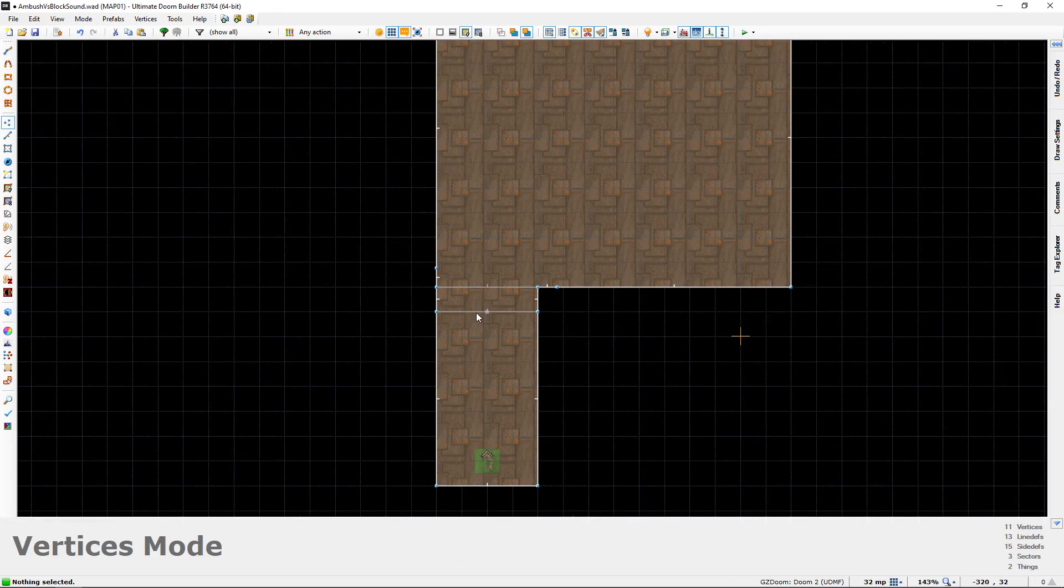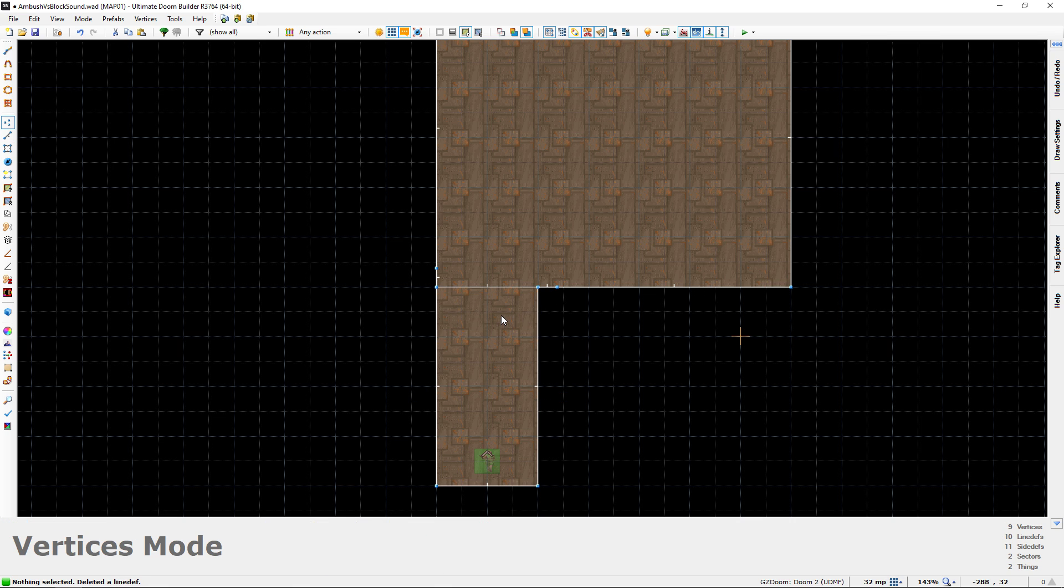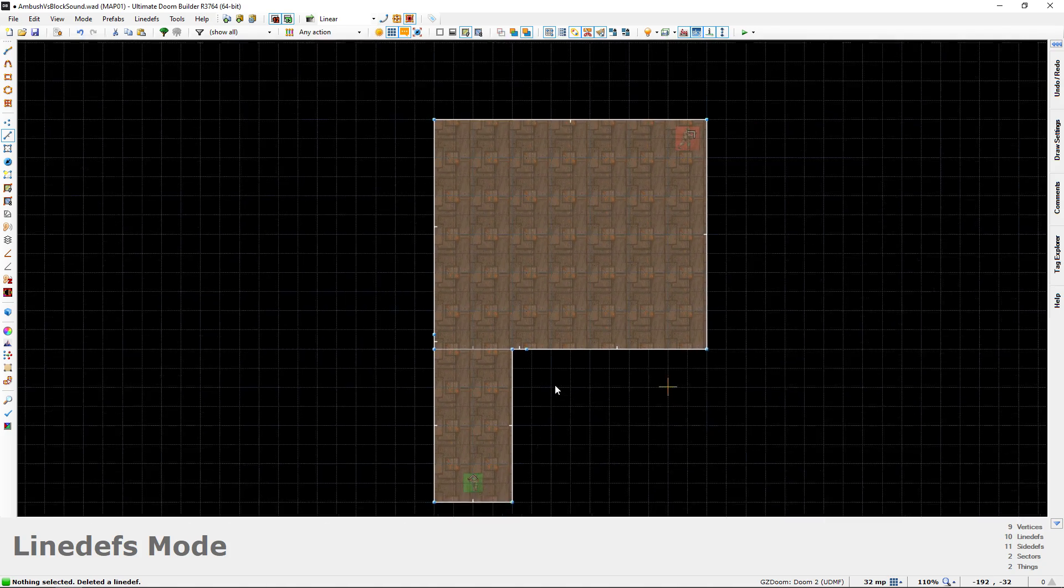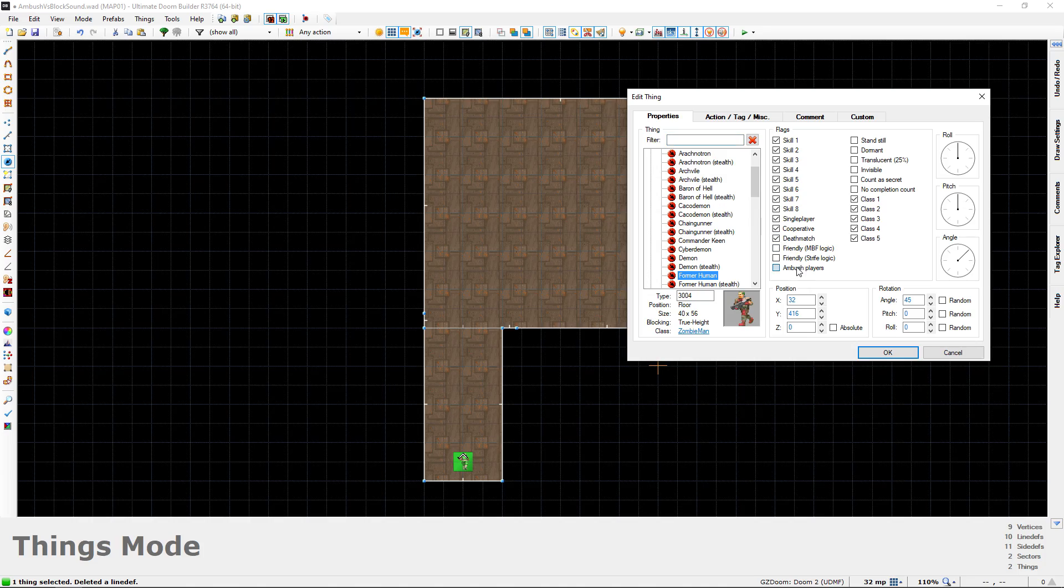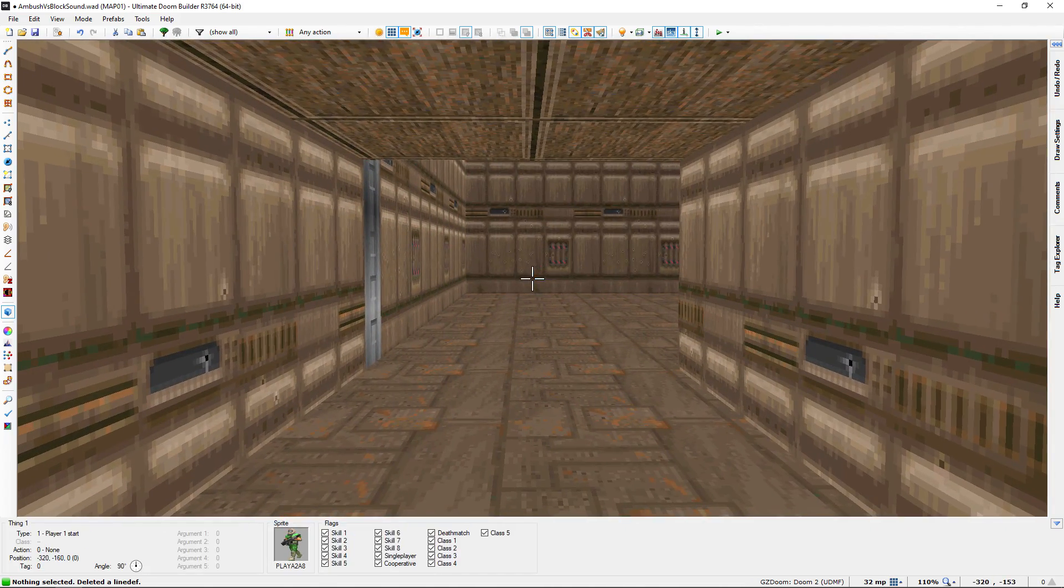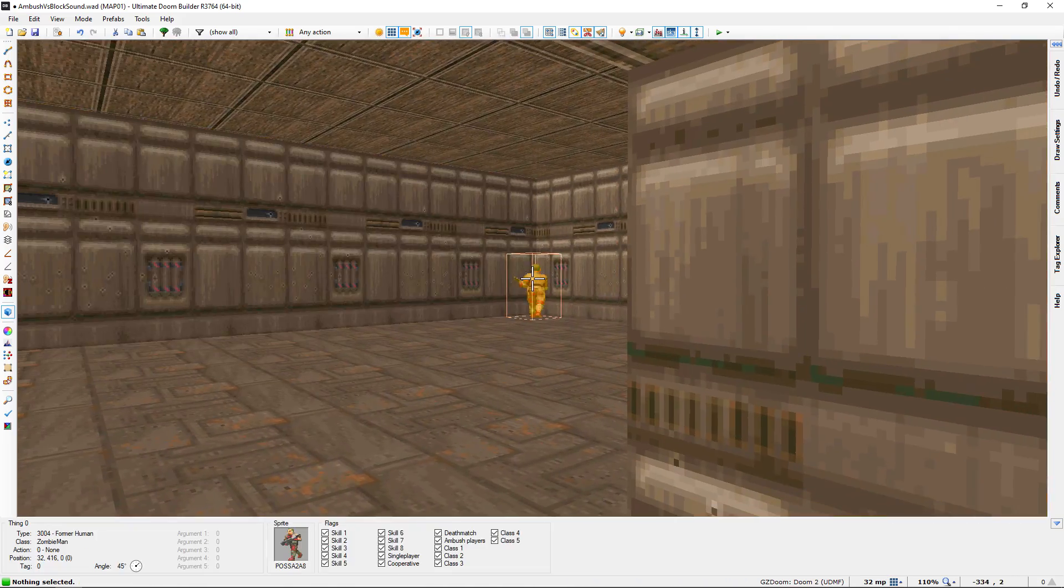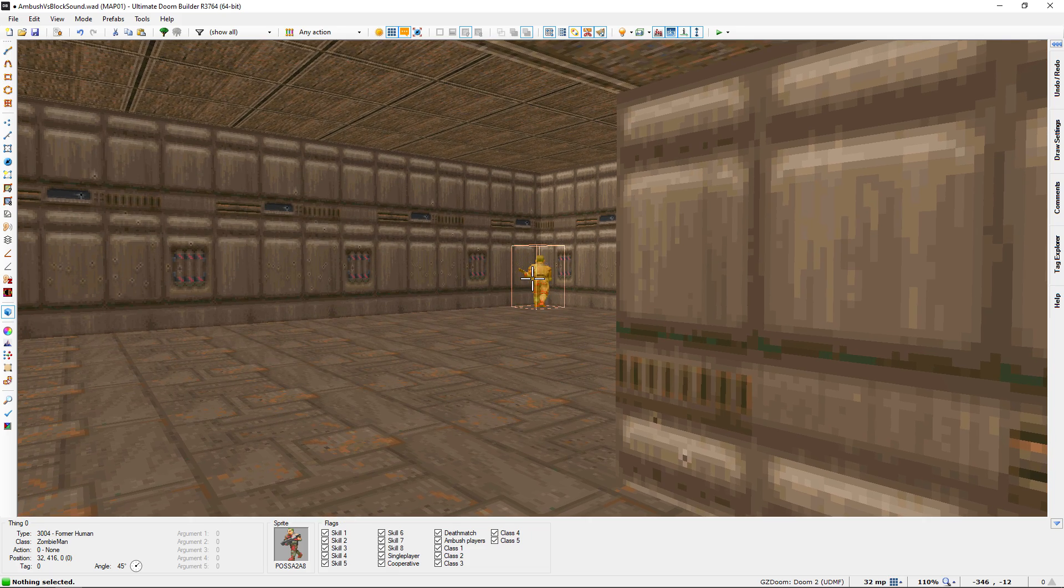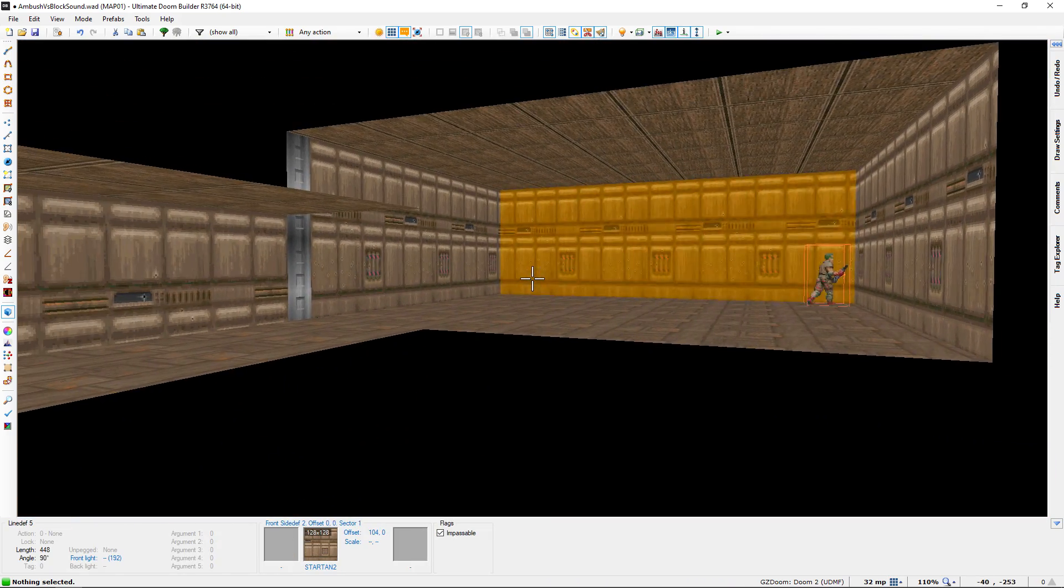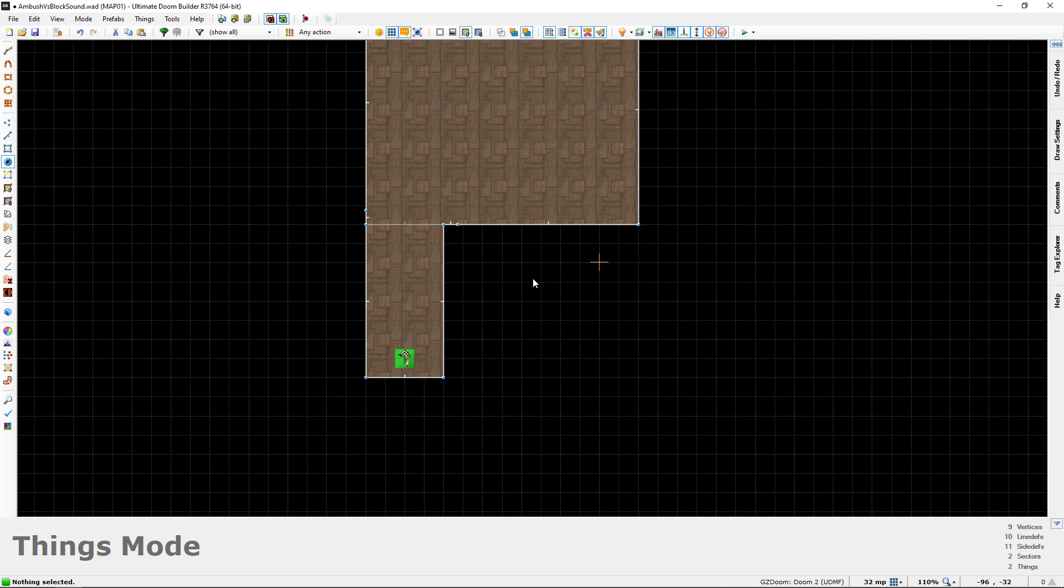Whereas if we get rid of this line and bring it back to the way we had it before, I'm also going to remove block sound on this line. If we go back to the way we had it before where we just had him with ambush players, firing our pistol in this hallway would not really wake him up, but he would still be waiting for us to come out and enter his line of sight, and then he would immediately give chase. I'm going to demonstrate that one more time just to show you the behavior of ambush players so you can compare it to the block sound demonstration.